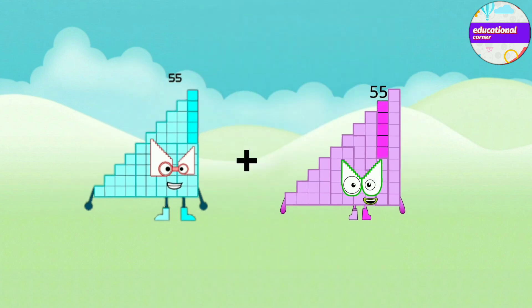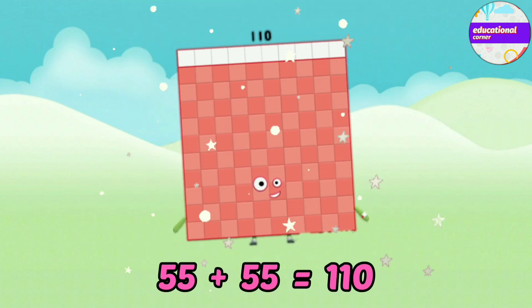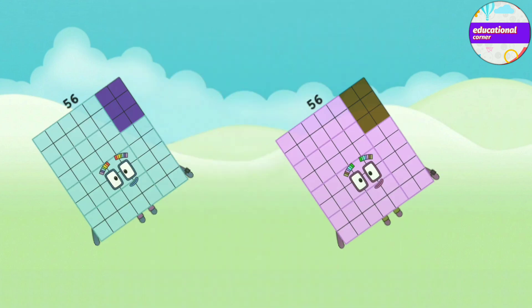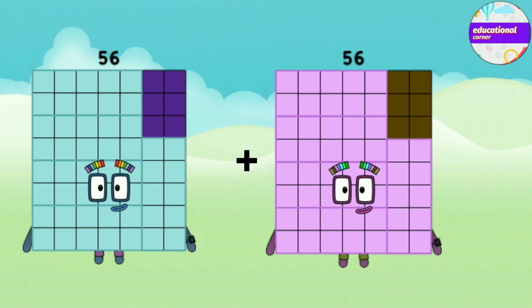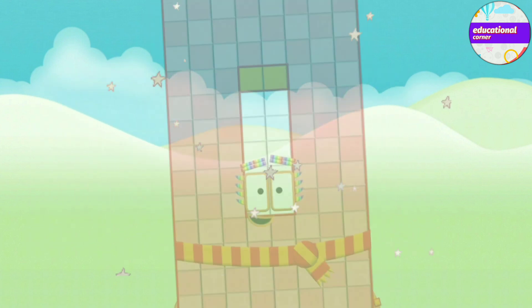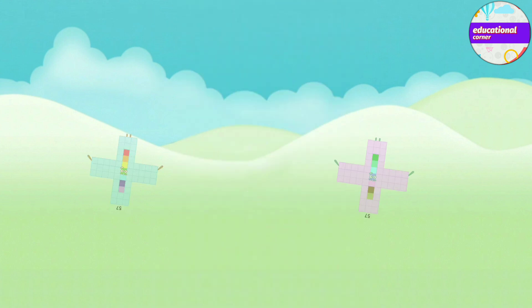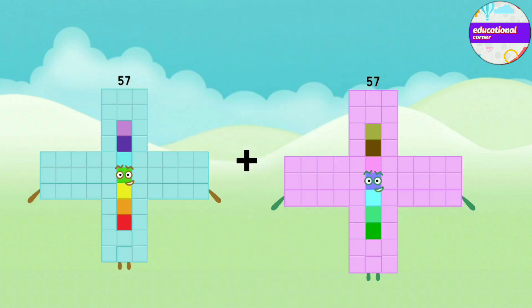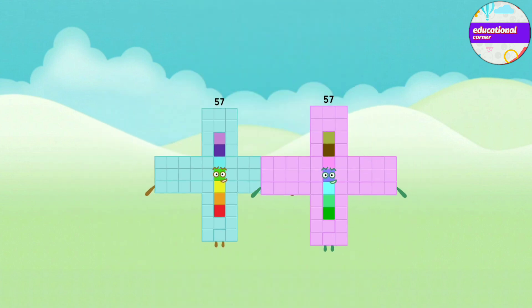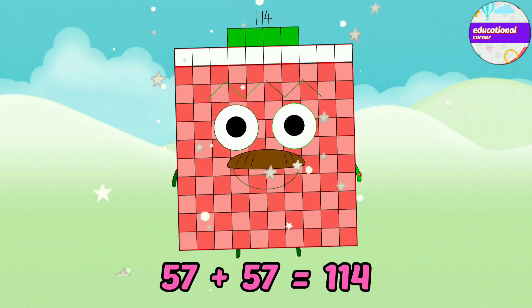55 plus 55 equals 110. 56 plus 56 equals 112. 57 plus 57 equals 114.